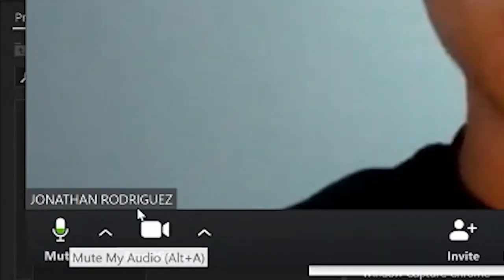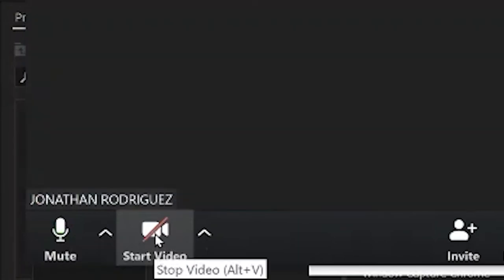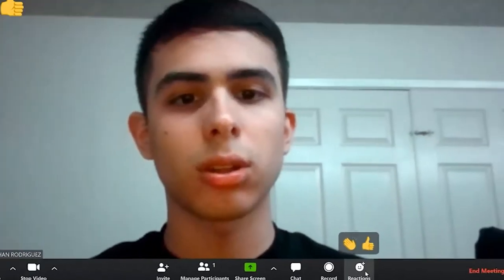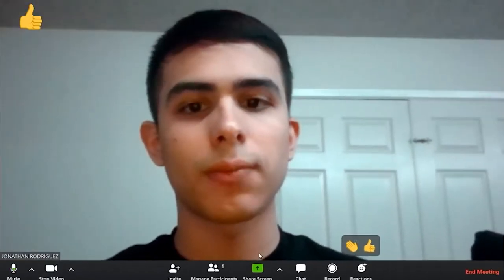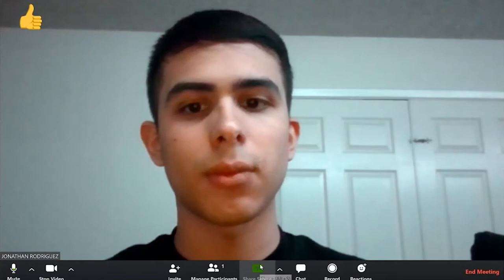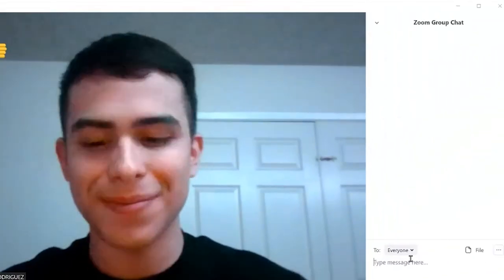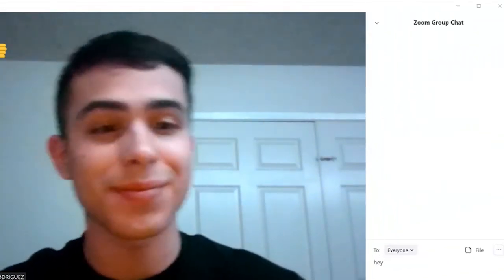Mute, unmute, show the camera, or not show the camera. Reactions allow you to choose an emoji to pop up for everyone to see. The chat option is where you can type for everyone in the meeting to view.